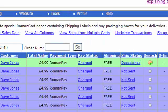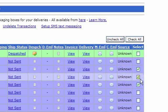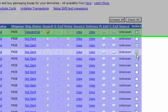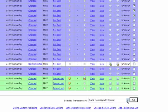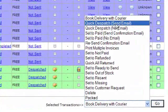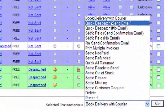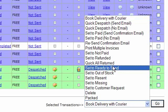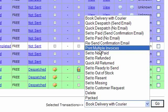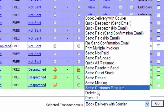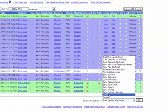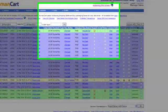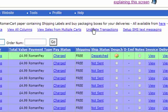In the final column there's checkboxes, and using these you can select transactions and then select an action from the drop down at the bottom. So you can dispatch items, if you're in the UK you can book delivery with couriers, you can change the shipping status, the payment status, and you can also delete transactions as well. If you accidentally delete transactions, you can undelete them using this link at the top.